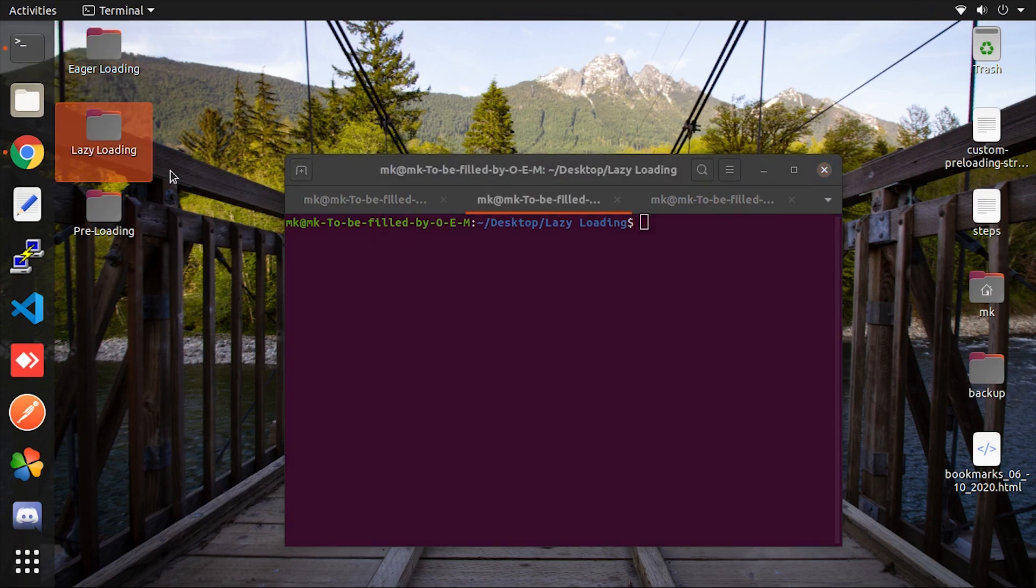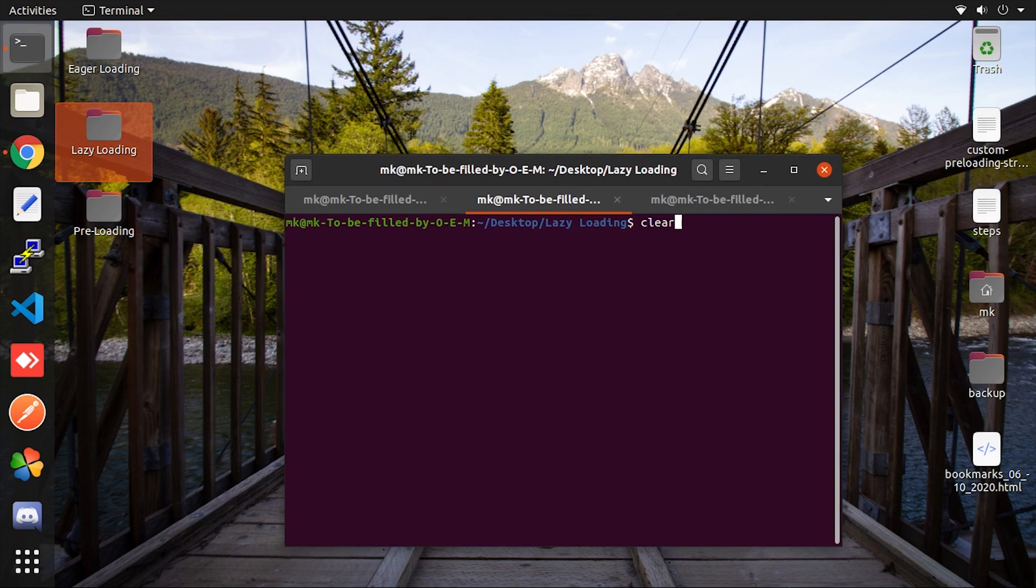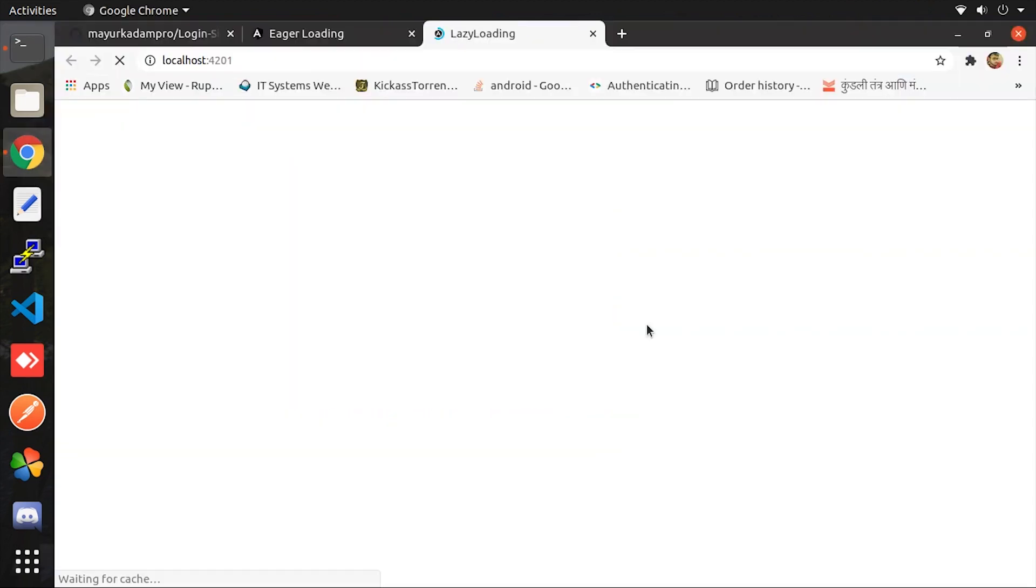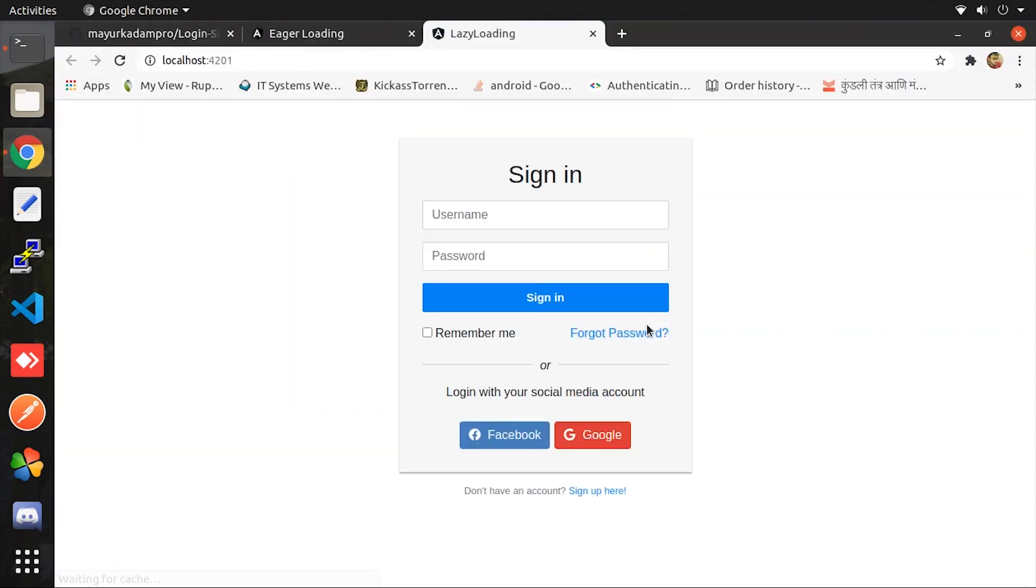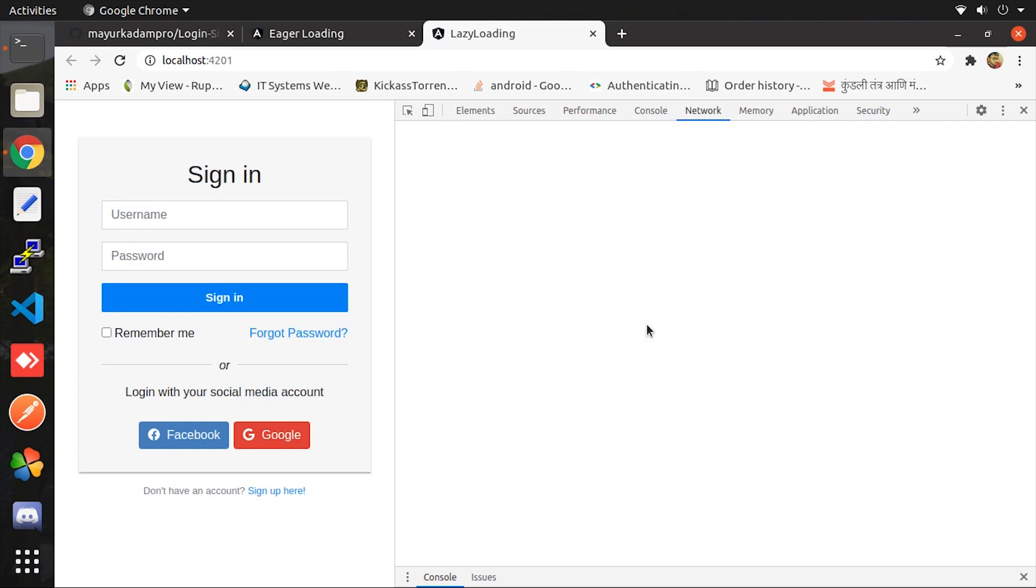Now let's take a look into lazy loading. So first let me run the lazy loading project. The same procedure will follow, open the inspect box, go to the network tab and select the JS option.